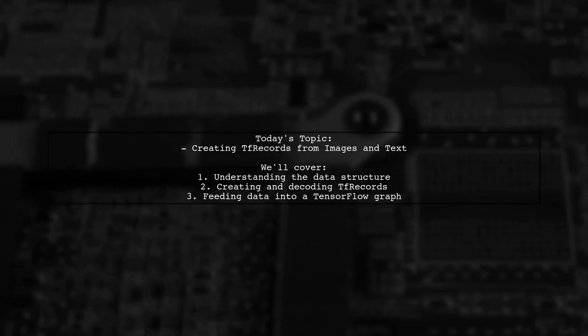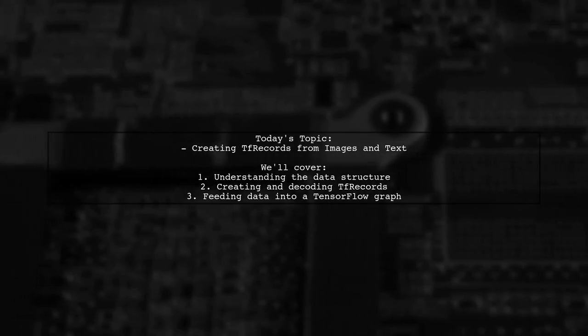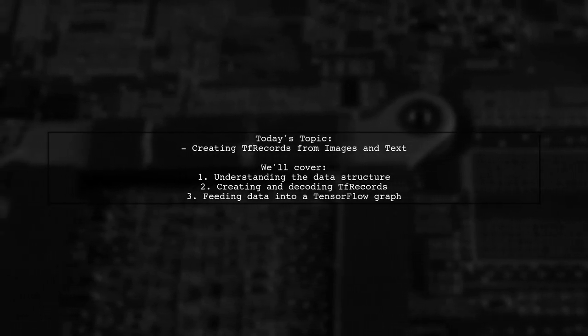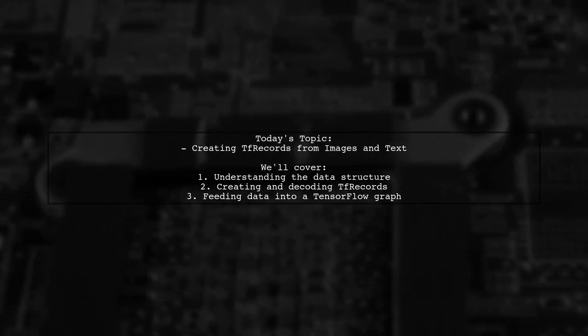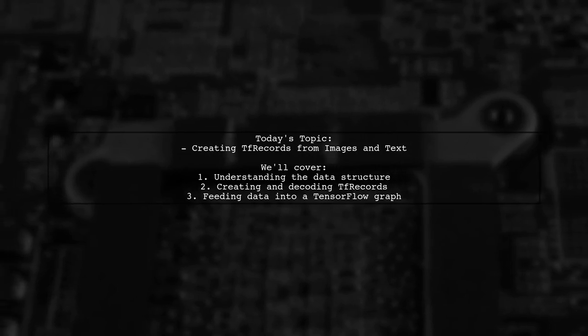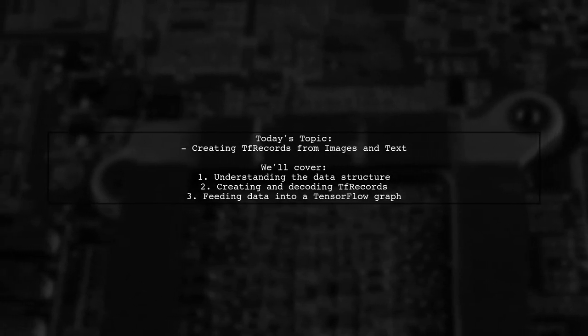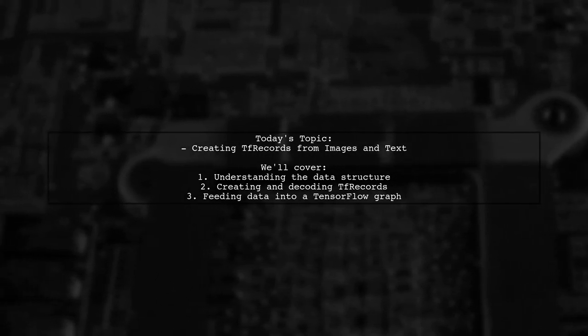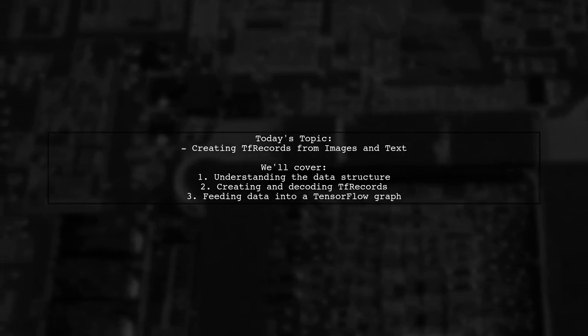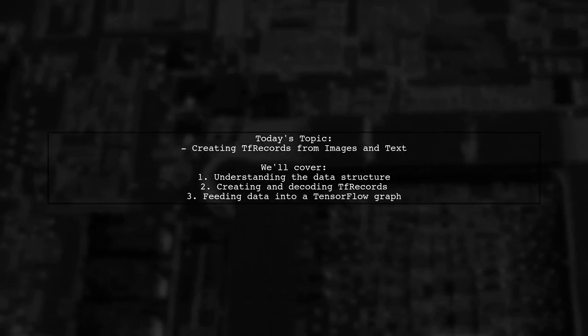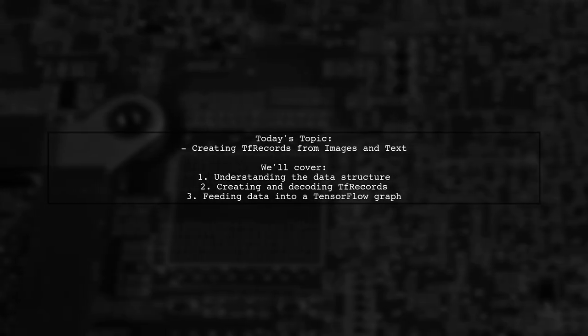Our viewer is looking to create a database of TensorFlow records from a collection of images and their corresponding feature descriptions. Let's explore how to efficiently manage and utilize this data in TensorFlow.